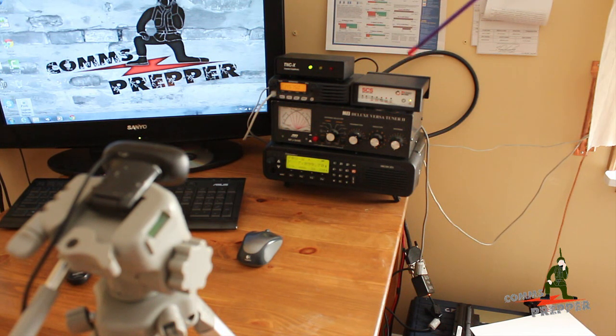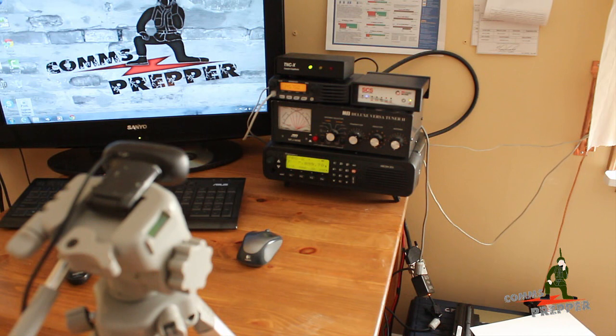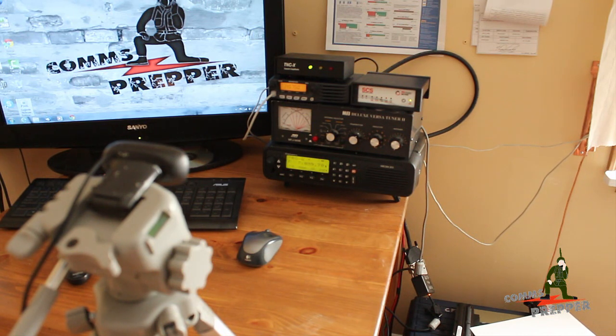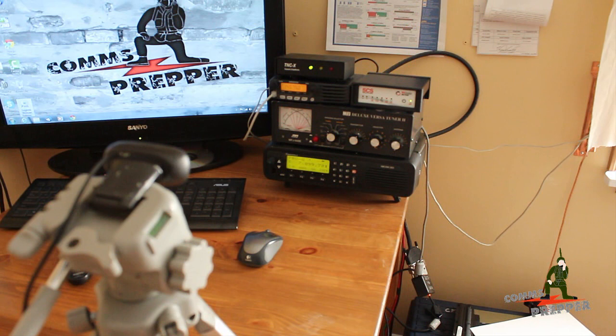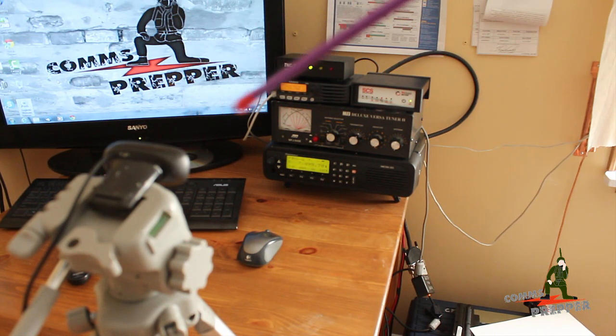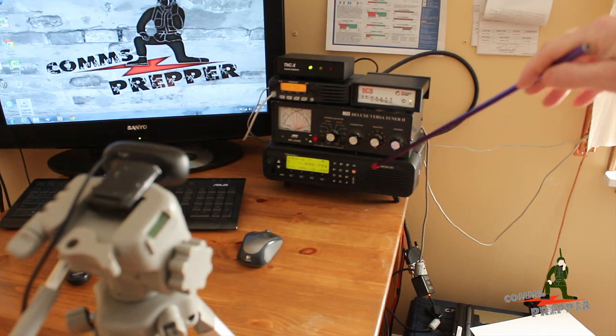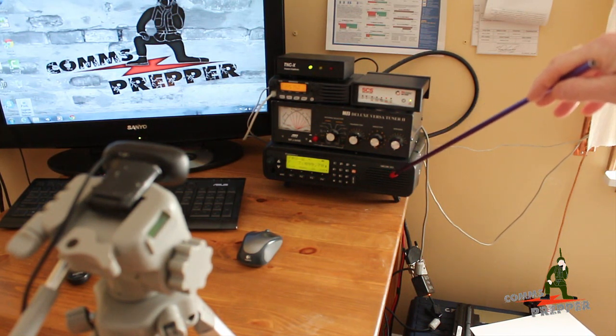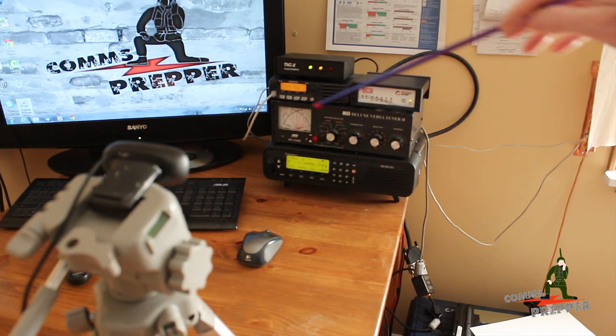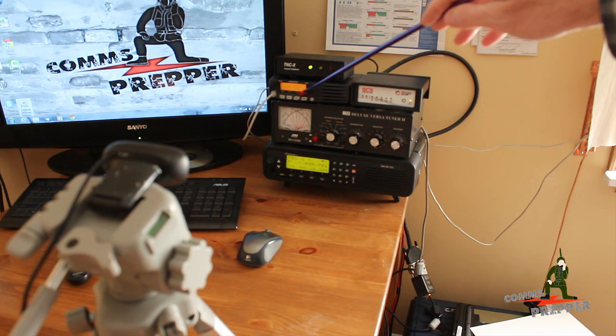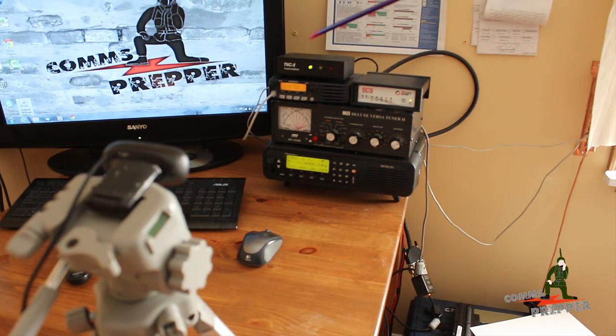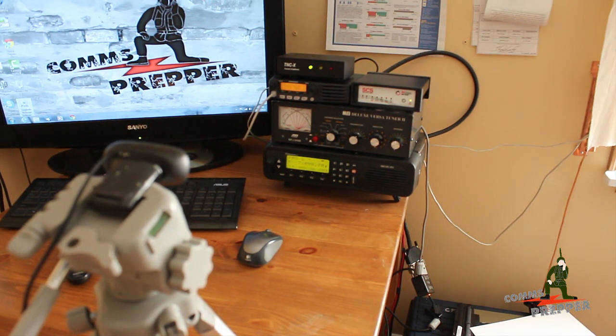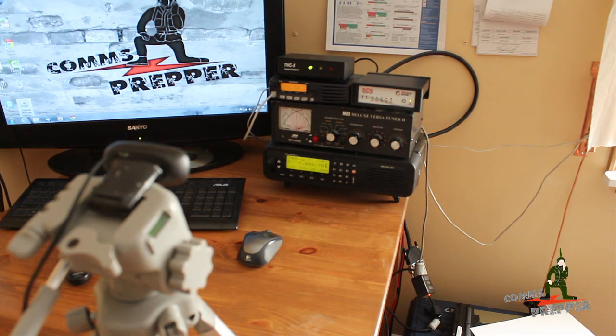To comply with FCC regulations where you have to monitor the frequency before transmitting, I'm going to remotely access the webcam so I can hear the audio from the HF radio speaker to ensure there's no traffic. I can visually see the receive bar on the VHF radio, all remotely using the iPad.